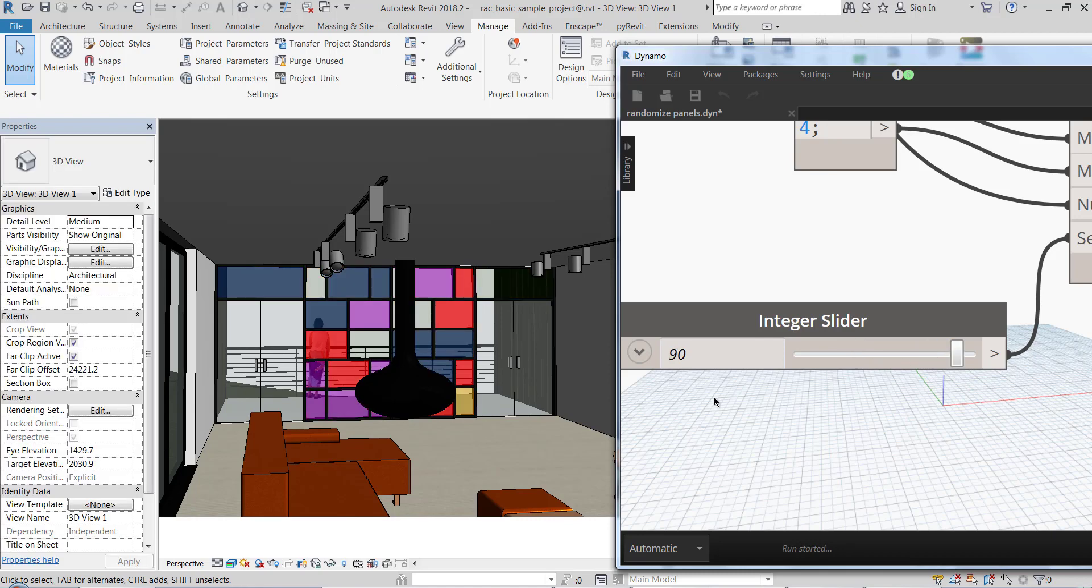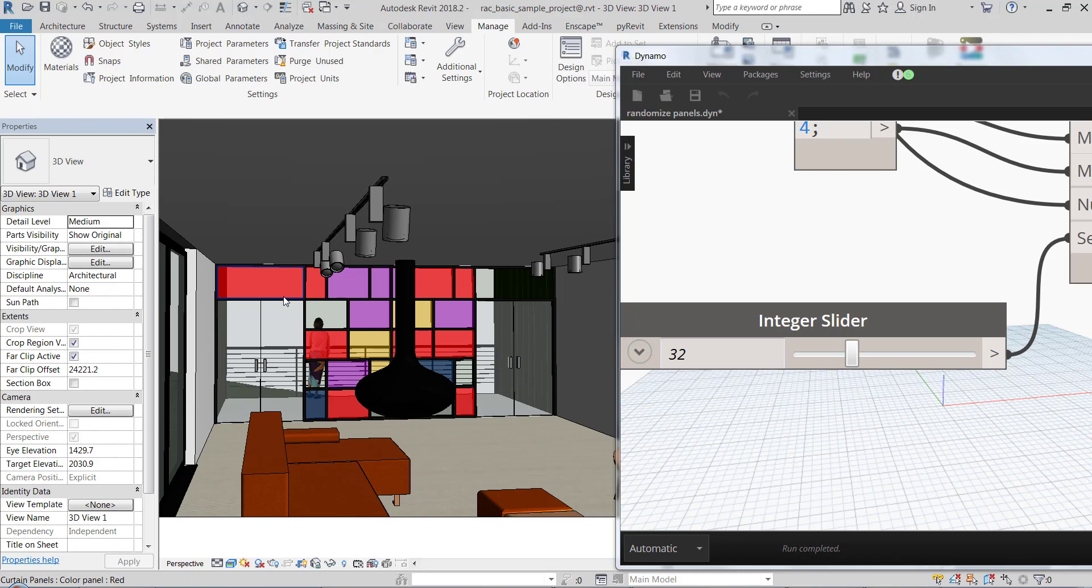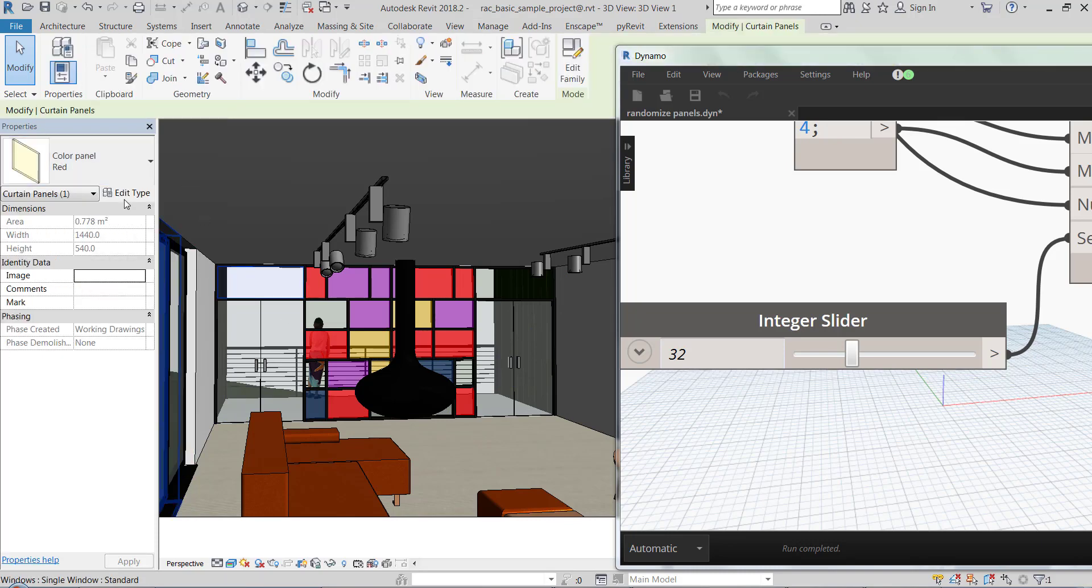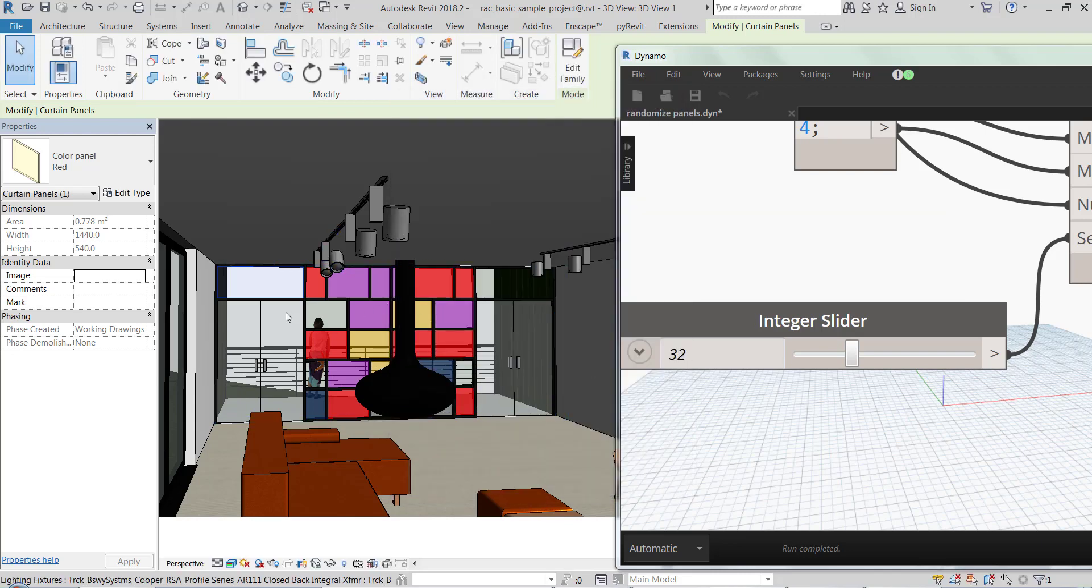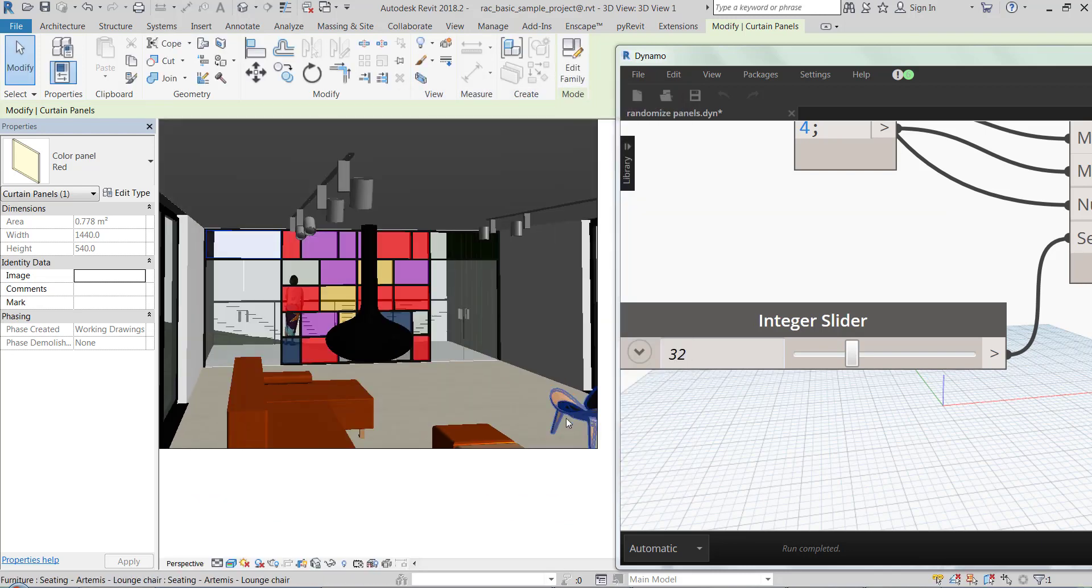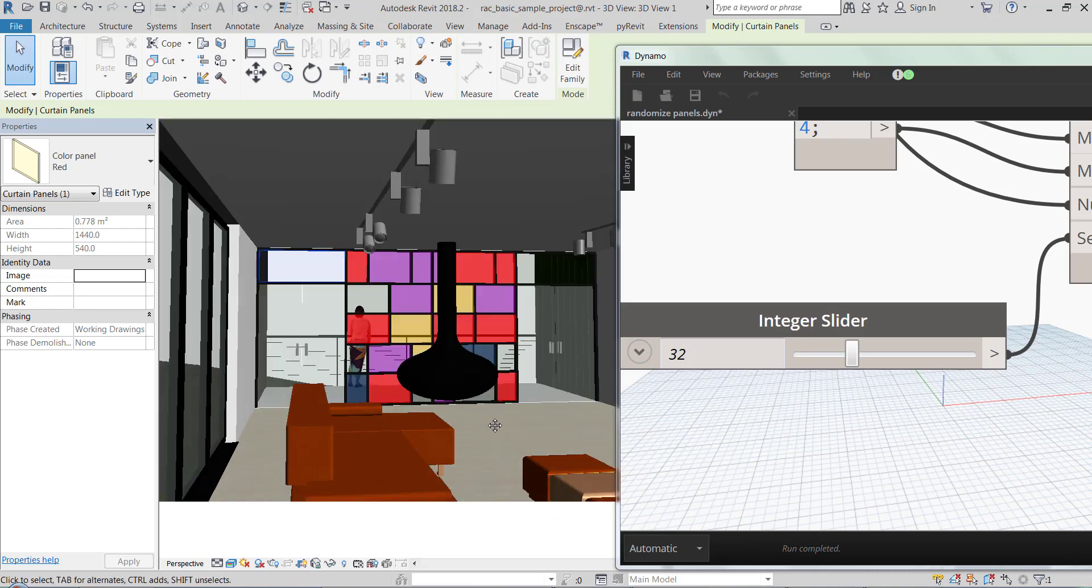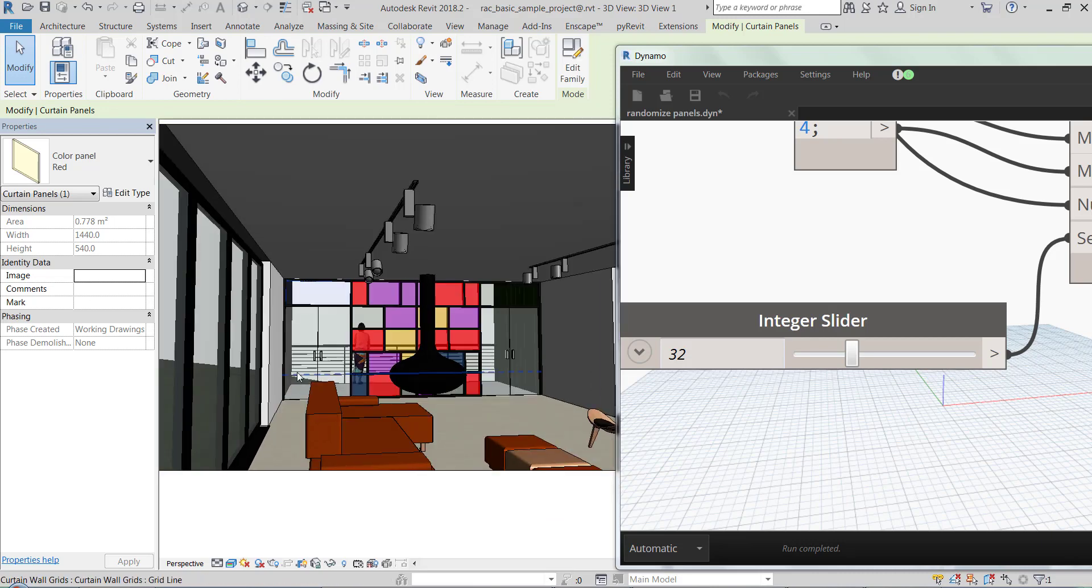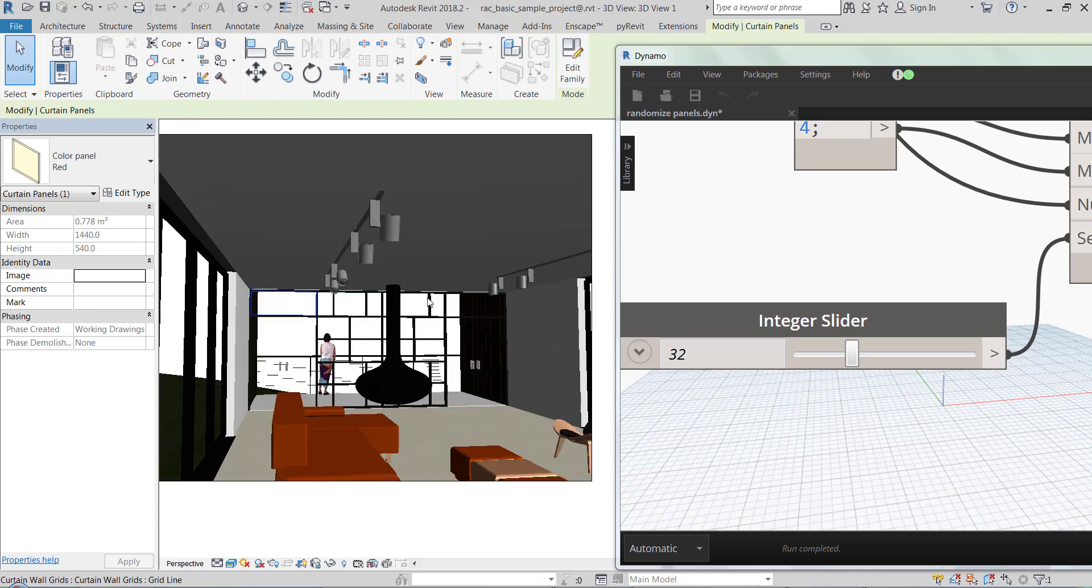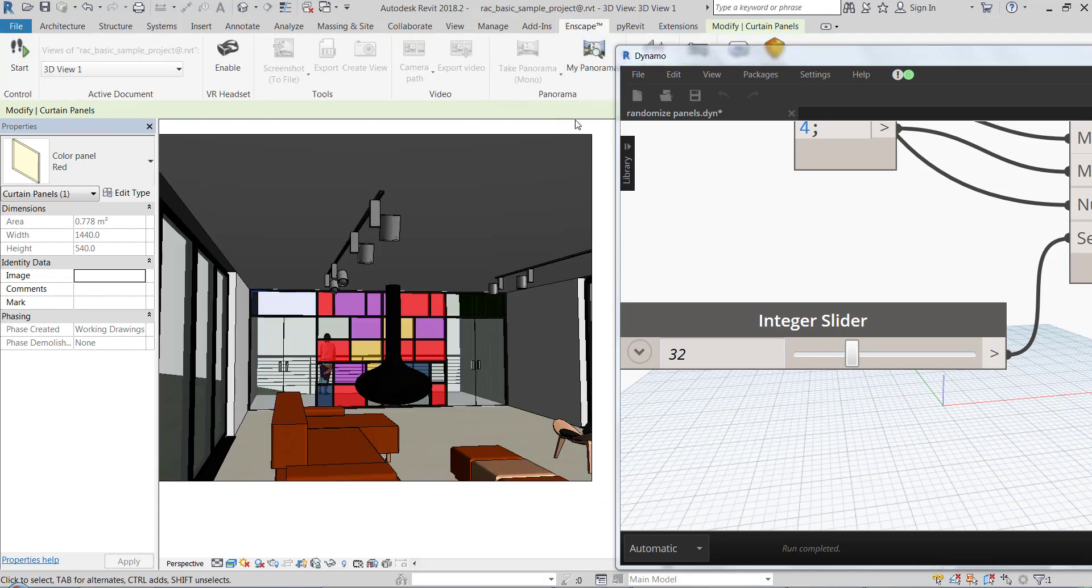So this is what it does - it changes these regular curtain wall panels. This is the color panel and it has five family types which are randomized here. I really like that in Revit 2018 I can just do this in perspective view.